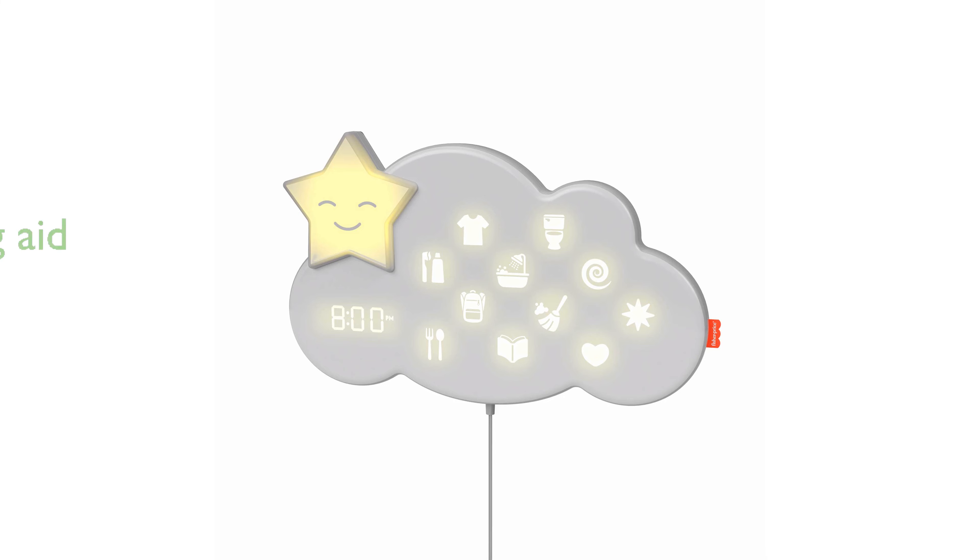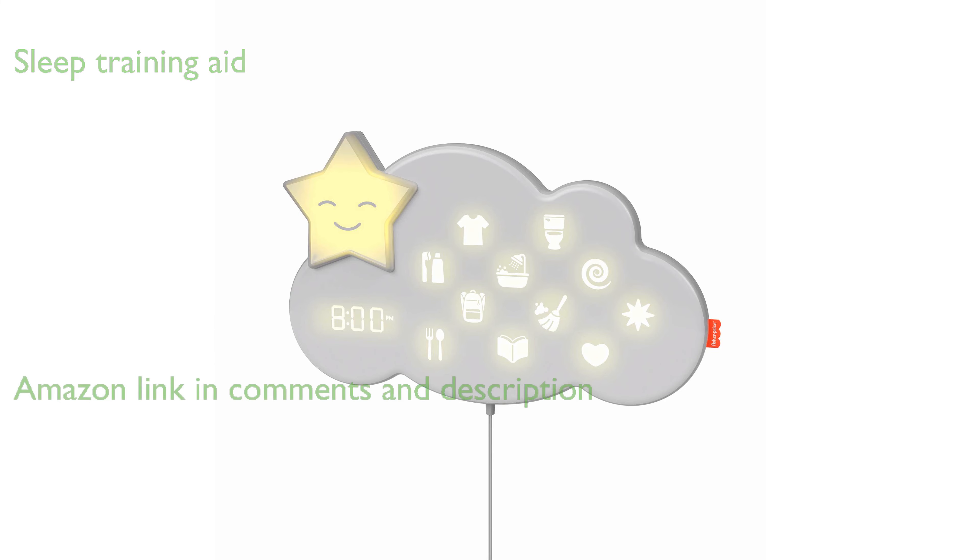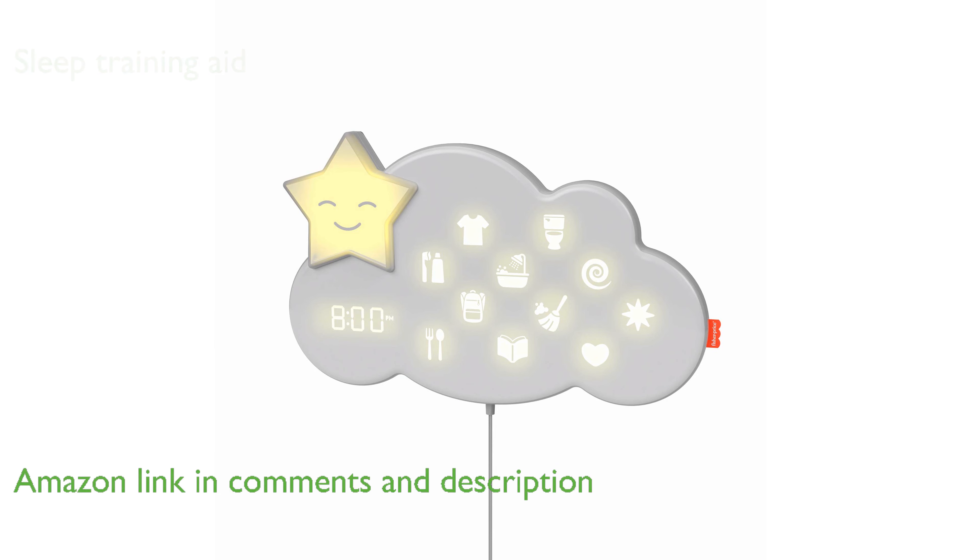The Fisher-Price GWM53 Lumilu, Europe, is an innovative product designed to aid children's sleep training with its starlight color feature.